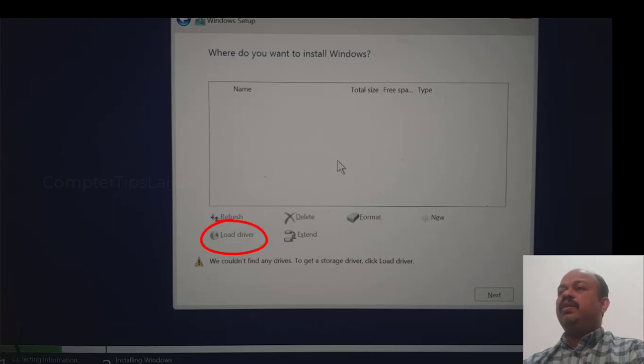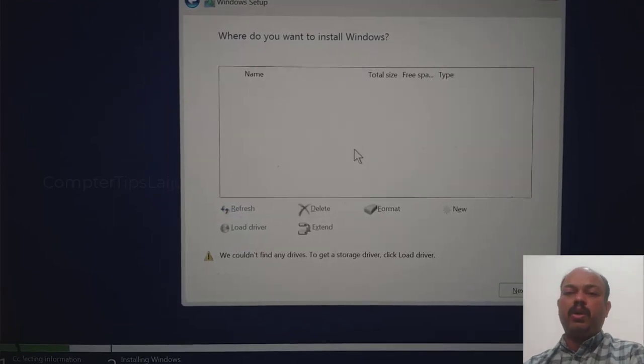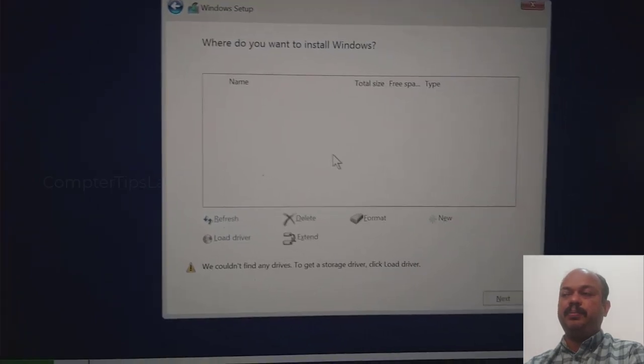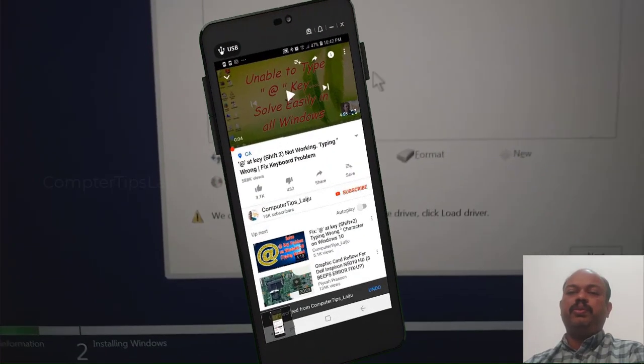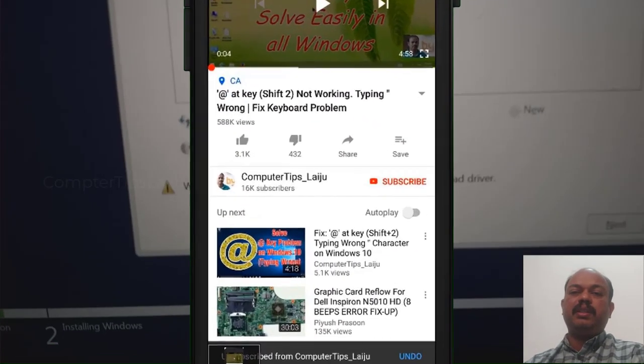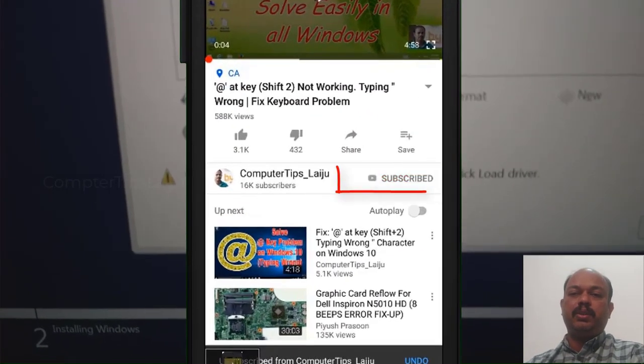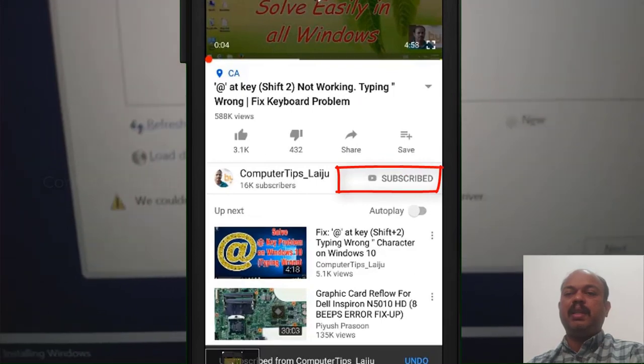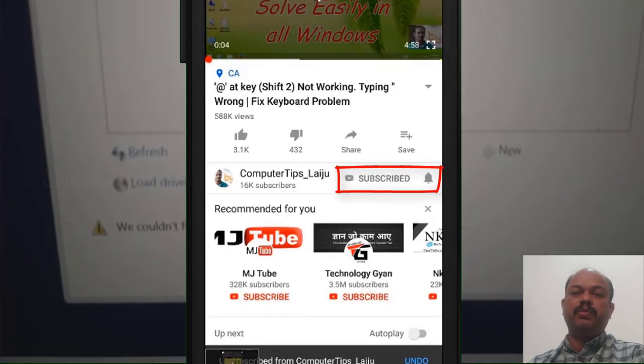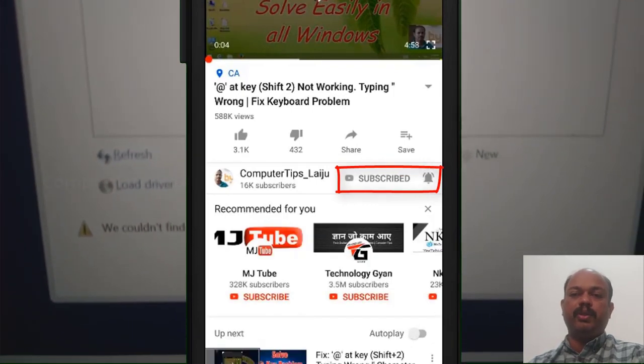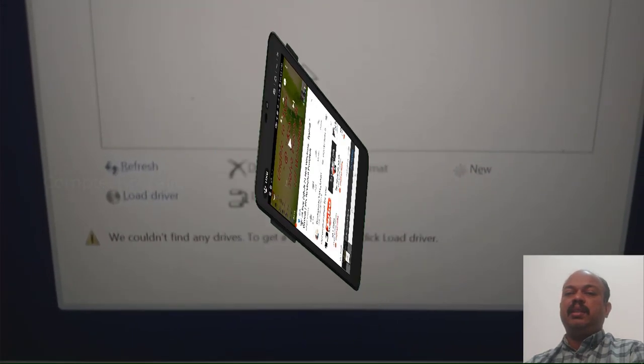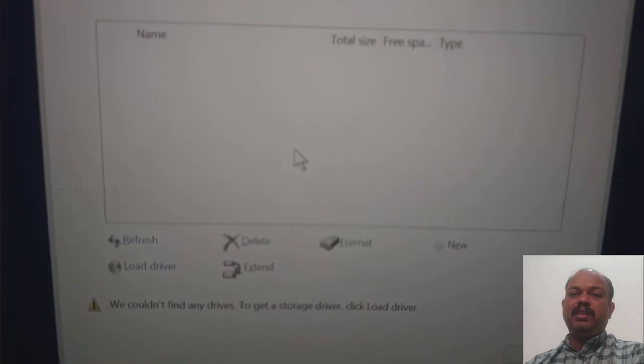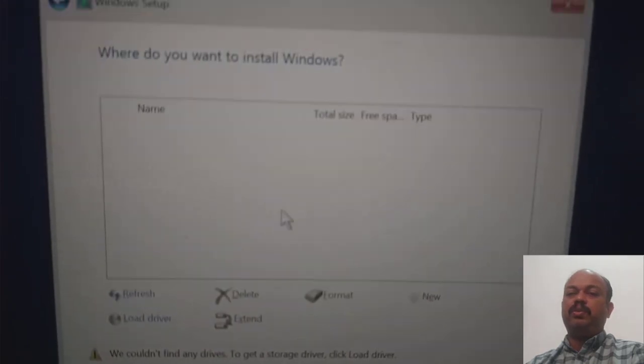I will show you how to fix this problem very easily. So if you are new to this channel, please do subscribe and enable the bell icon for video notifications, and if you like this video, please don't forget to give a thumbs up.